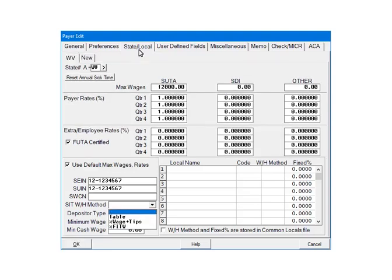Click the drop-down arrow beside the SITWH method. There are three options. The first option is Table. If selected, the State Withholding calculations will be based on the State Tax tables that are included in the program.